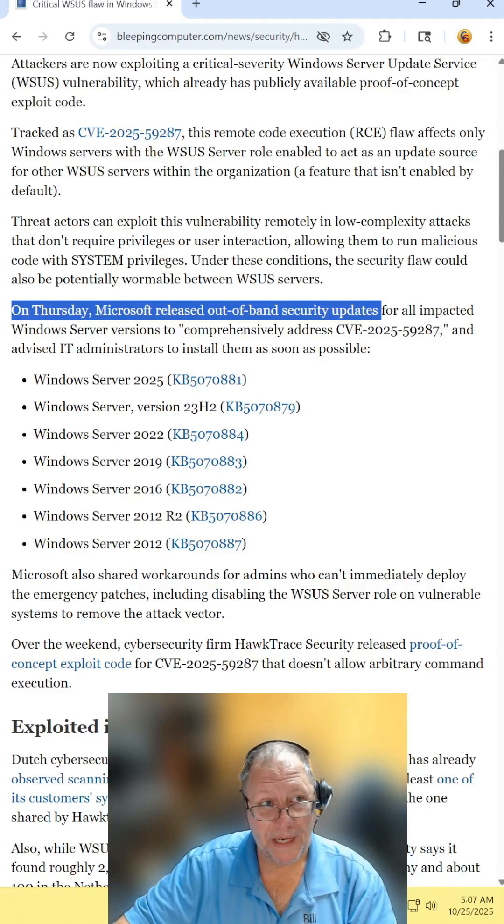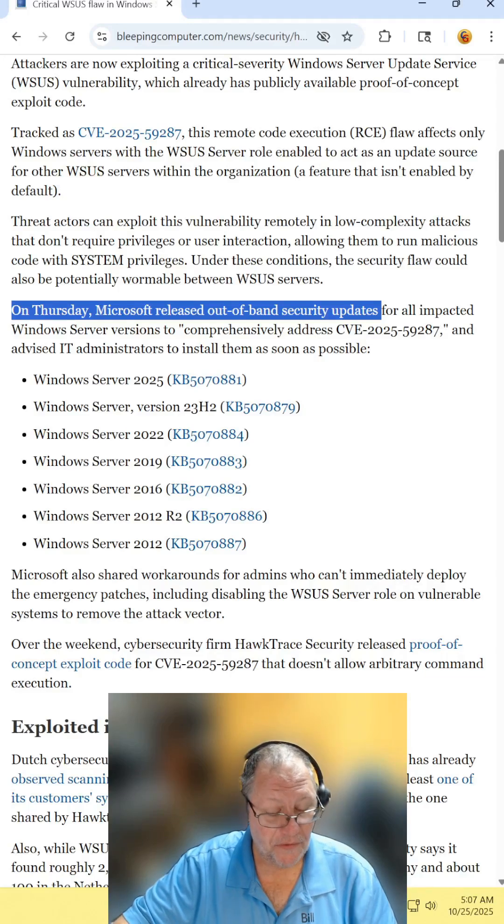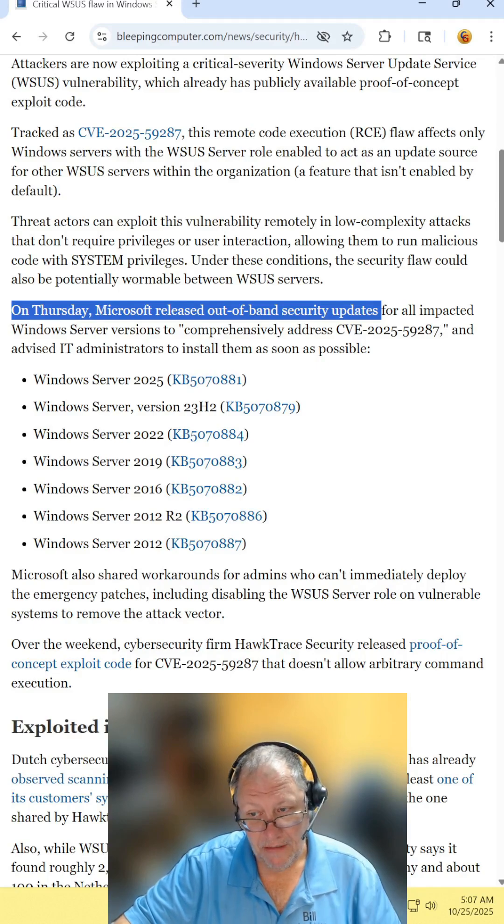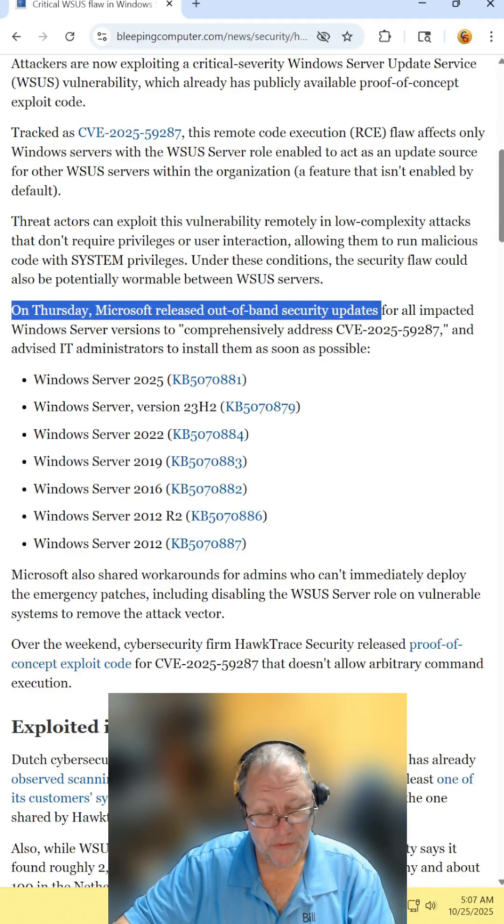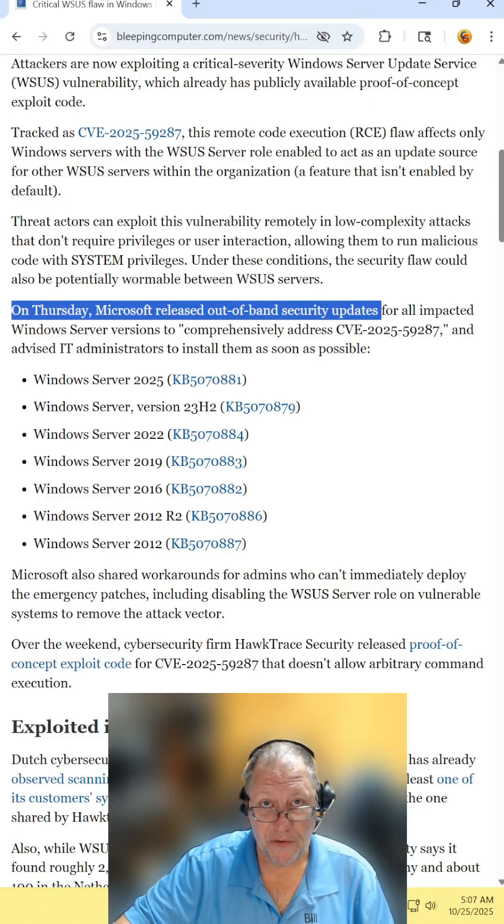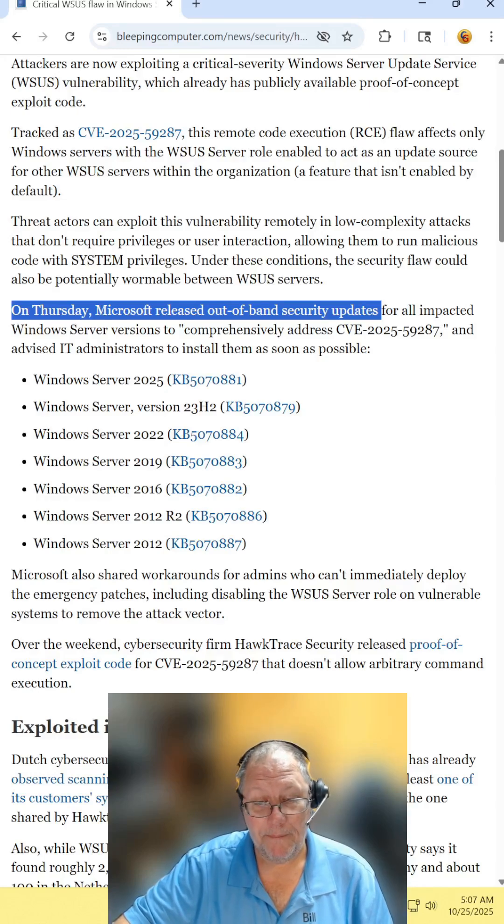For those who can't do this because they run their servers on a 30-day delay, a little bit further in the article talks about how you could do other things to secure your server from this attack.